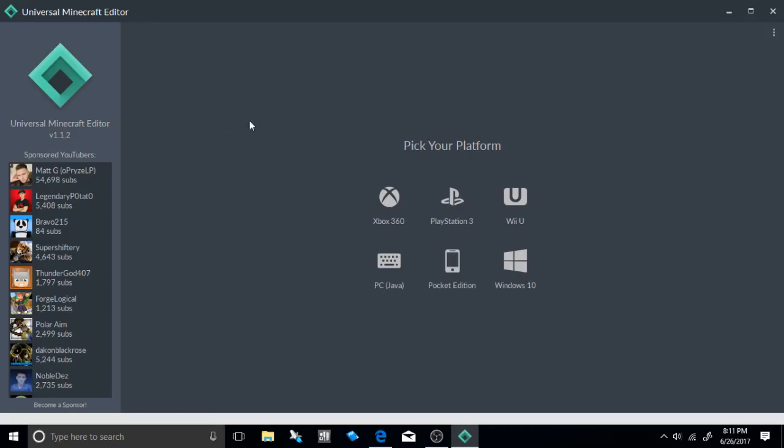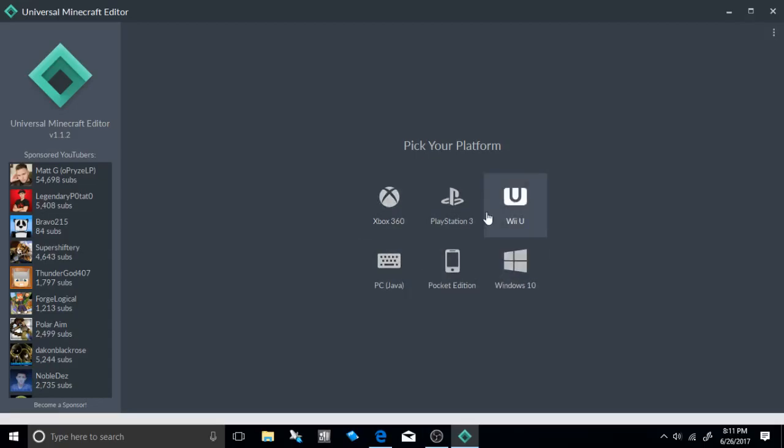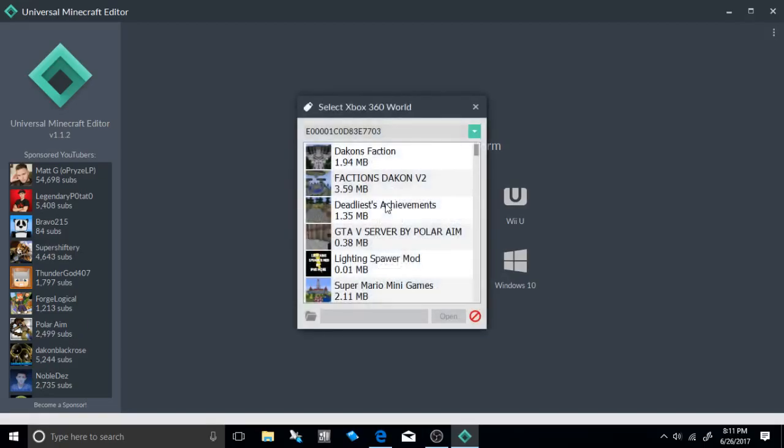Go ahead and load up the world that you're wanting to select. After you've gotten your Y, X, and Z coordinates, or stand next to the area where you're wanting to place it.